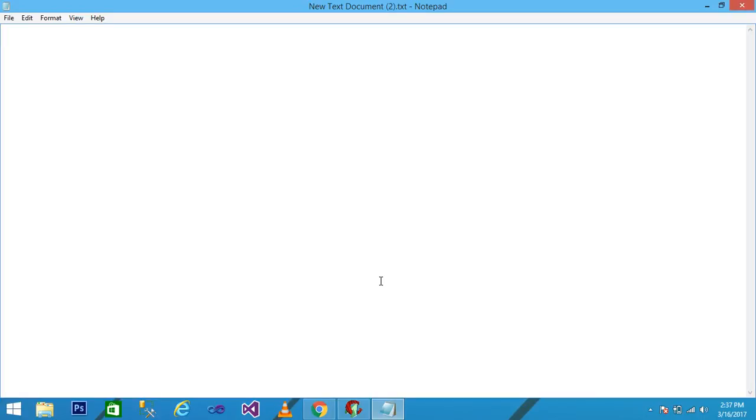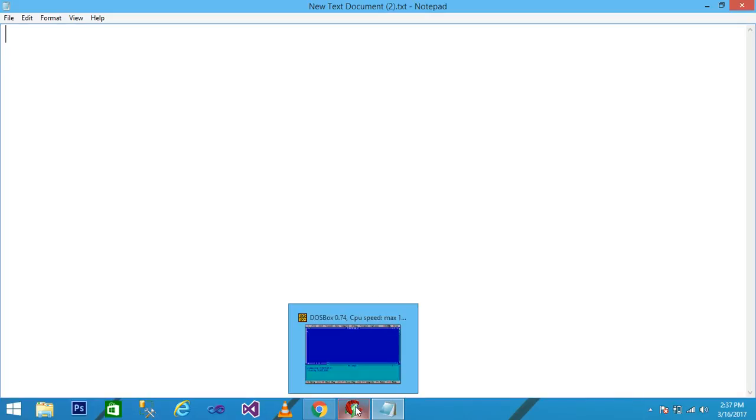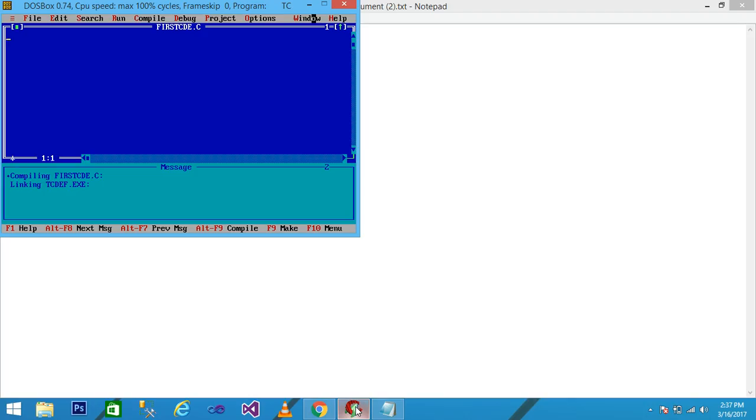Hello friends, in this video tutorial we discuss about the symbolic constant with practical approach. I simply open the Turbo C and then maximize it.